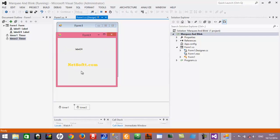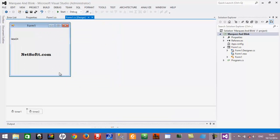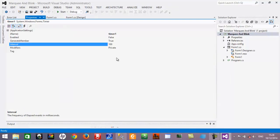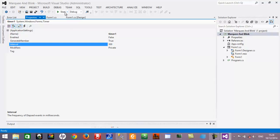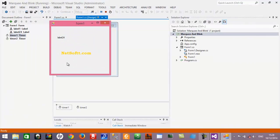Label24 is moving at a medium speed and we want to adjust it. The code responsible for Label24's movement is inside Timer1. The interval is currently 100 milliseconds; I am increasing it to 300 milliseconds so the movement will be slower. Now you can see that Label24 is moving somewhat slower than before.